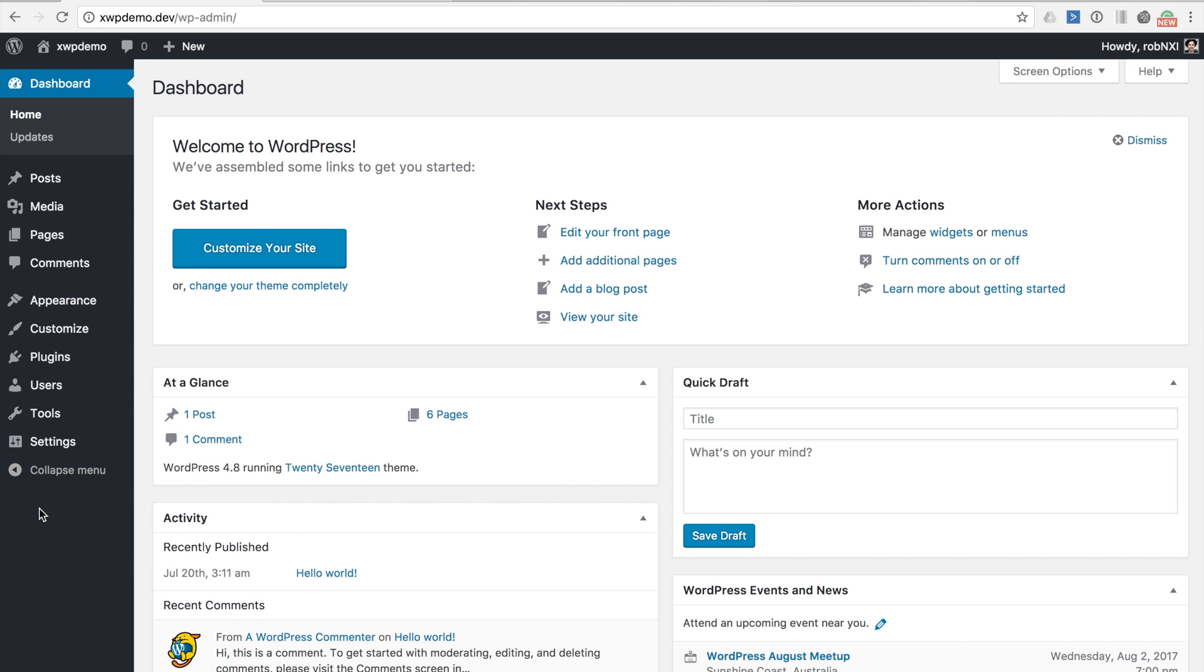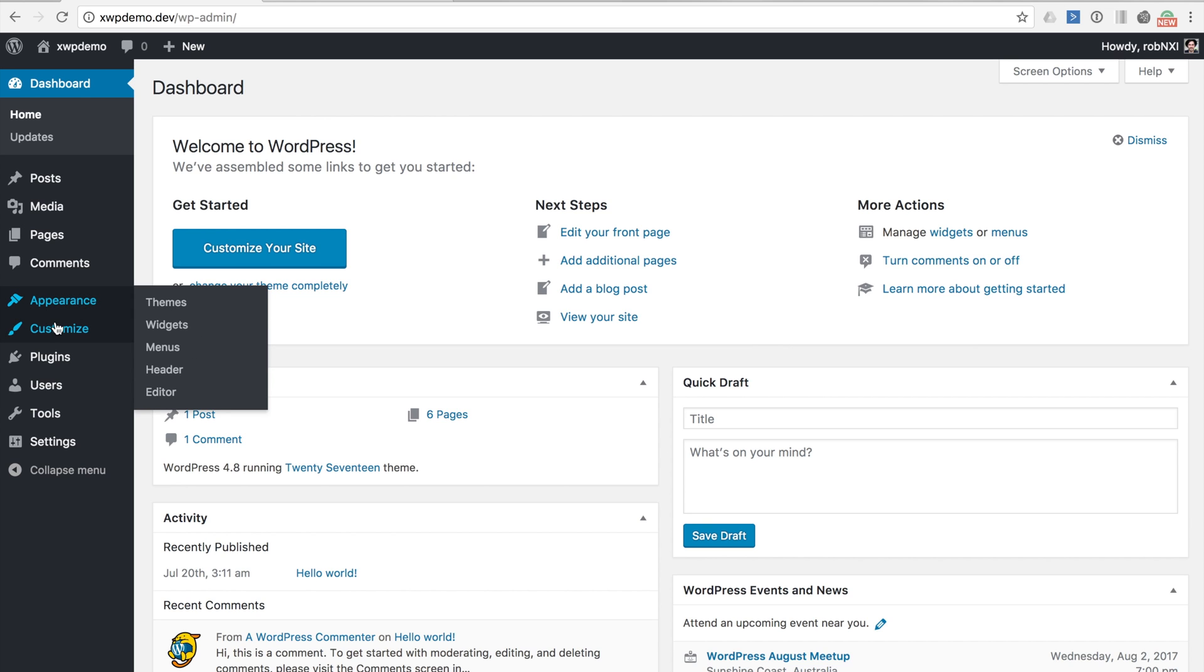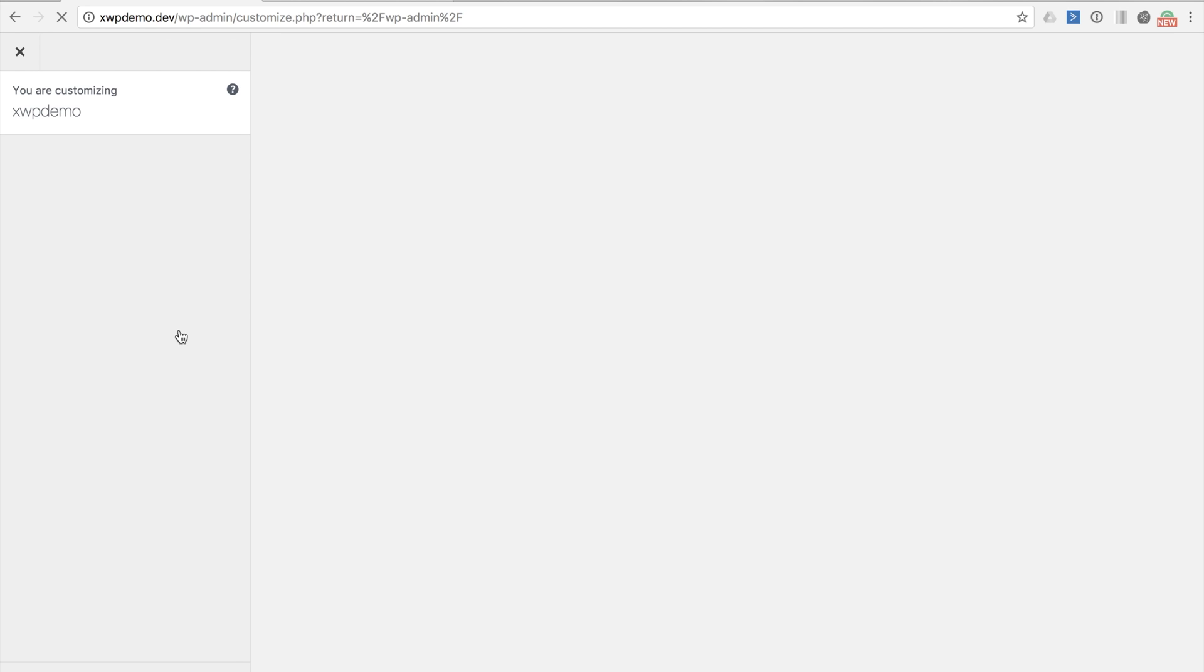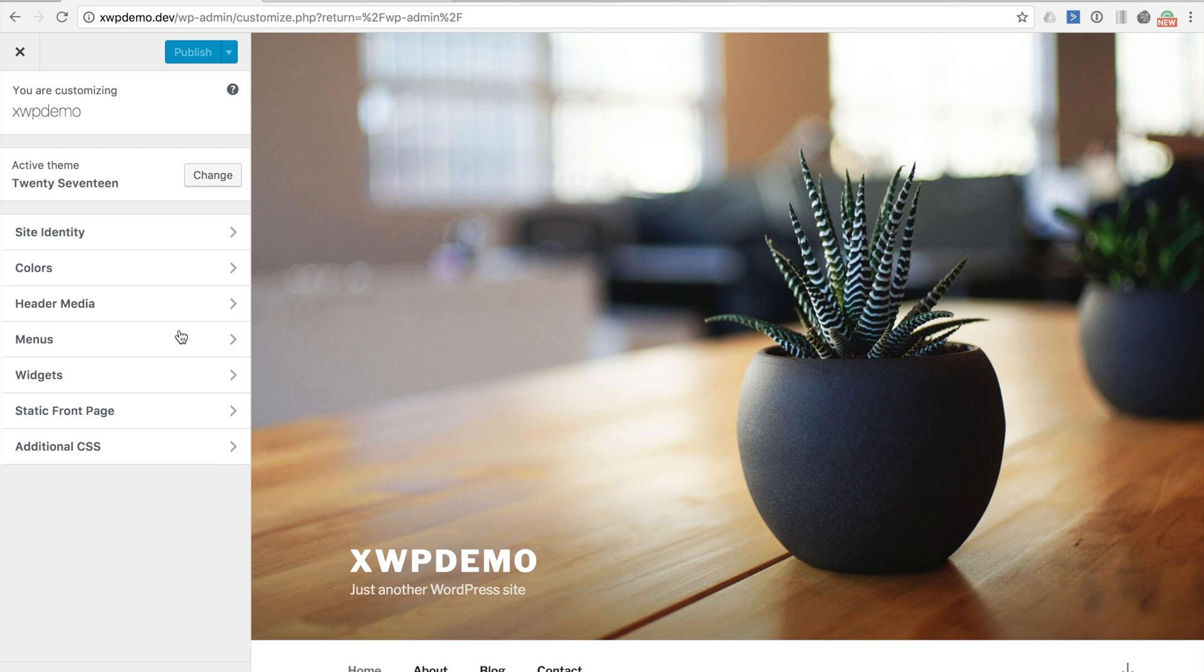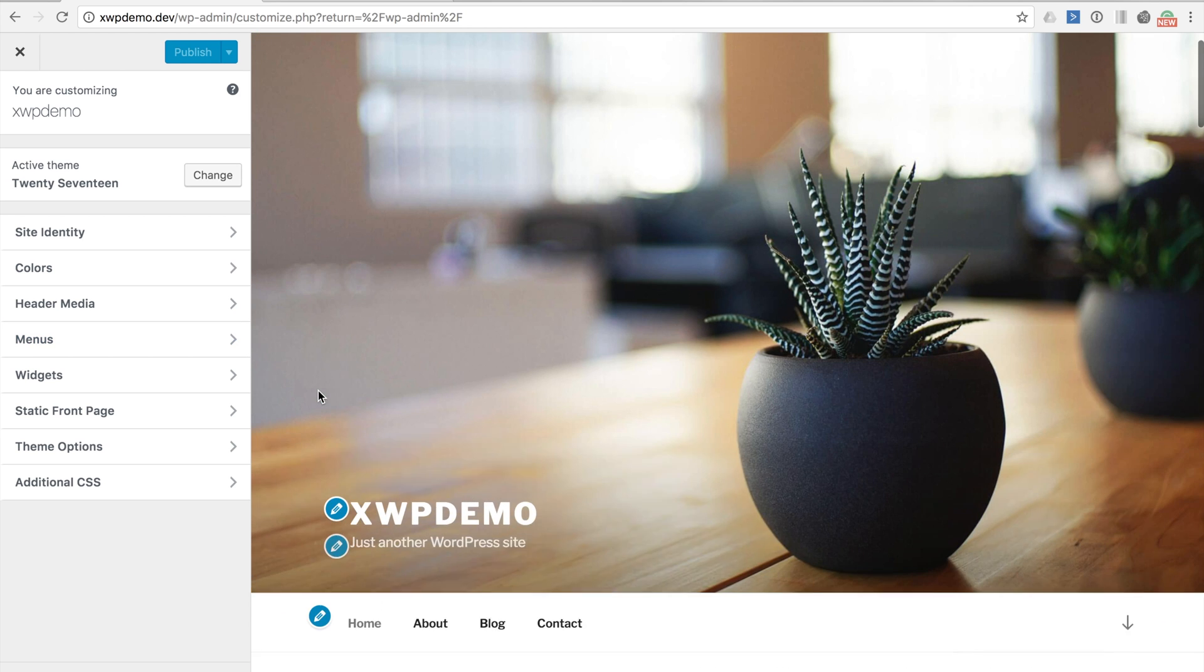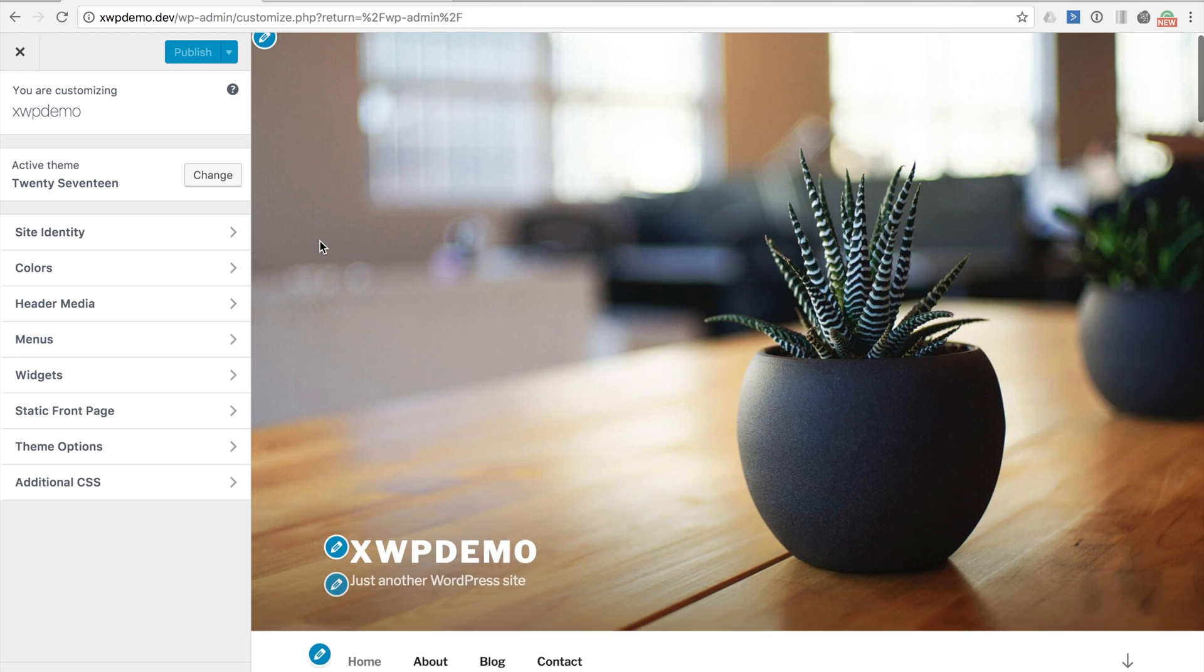The first thing you're going to notice in the admin area is that the Customize menu item which is usually under appearance is now at the top level and has two sub menu items of its own. The first is Customize which takes you to that normal customizer interface and the second is Change Sets which we will explore shortly. So let's firstly go to Customize and this brings us to the familiar customizer interface where we can make customizations and change settings to our site according to whatever our active theme and plugins allow.